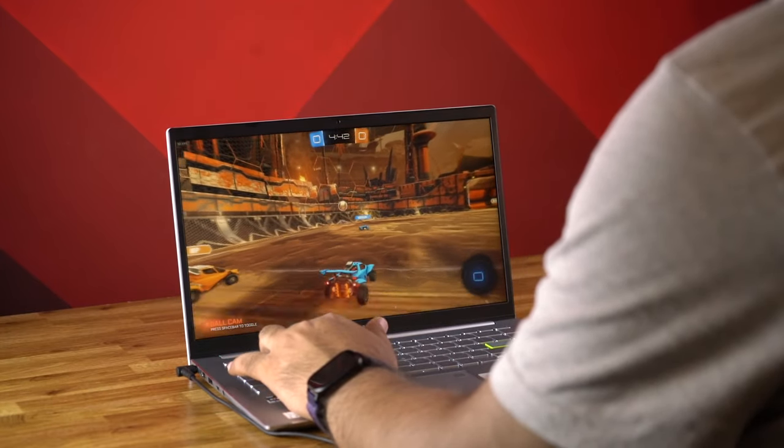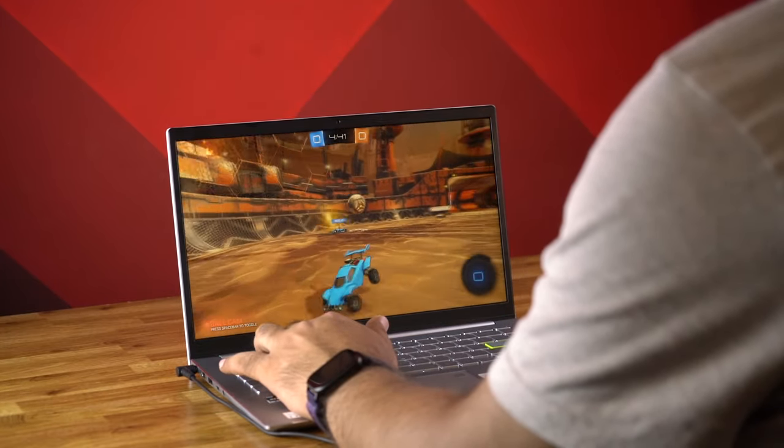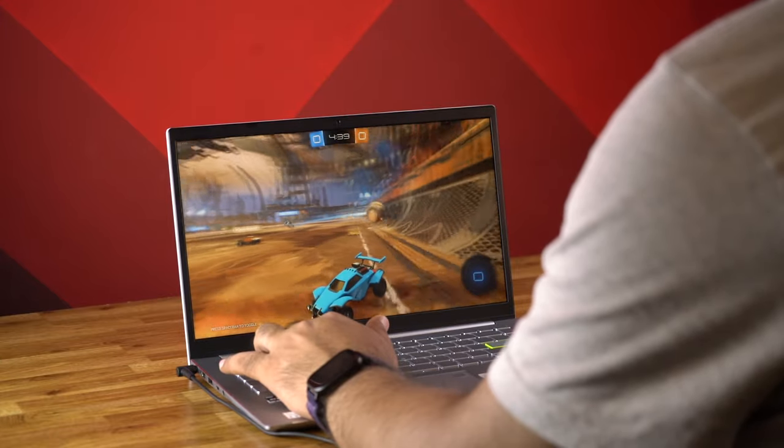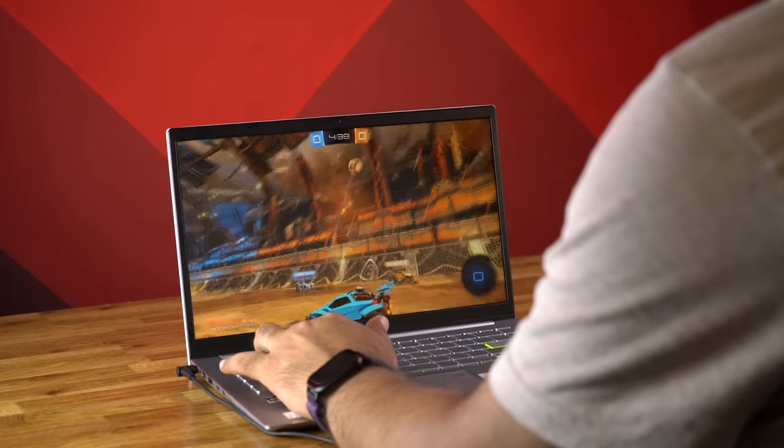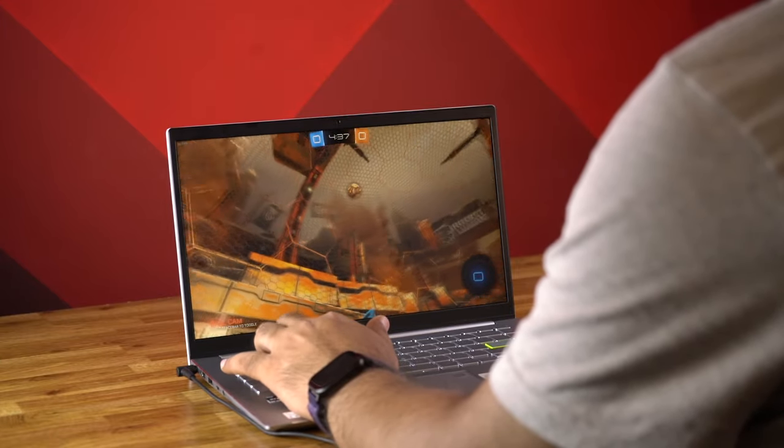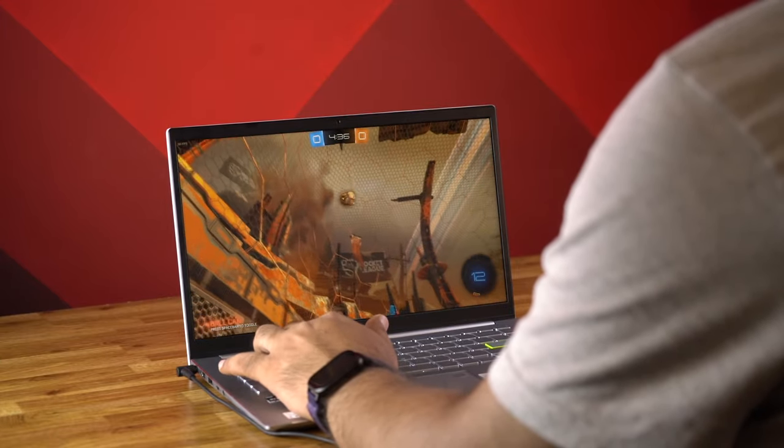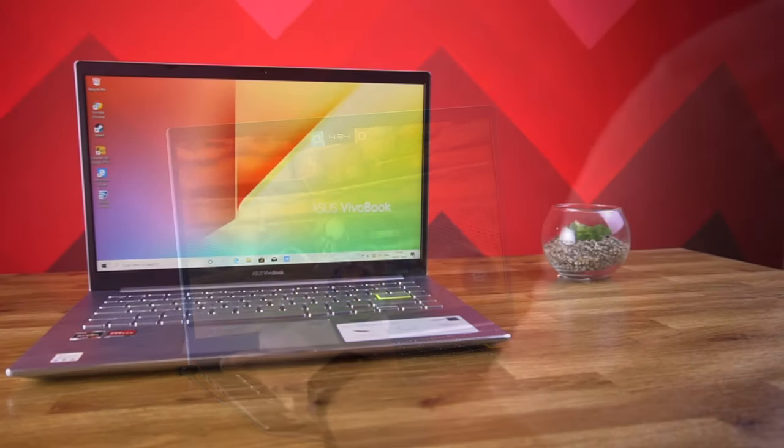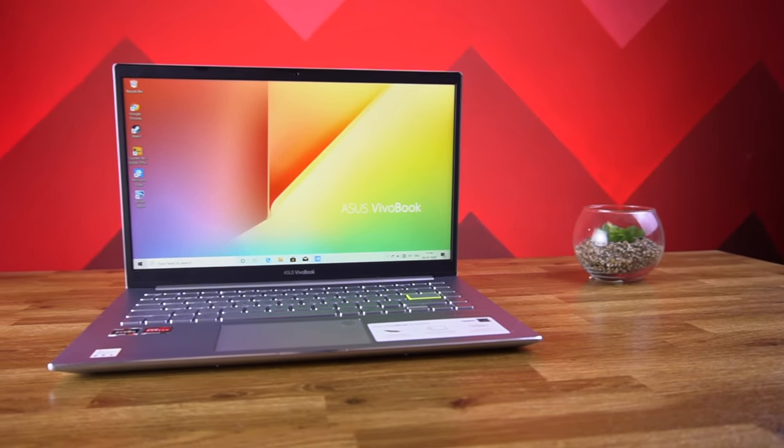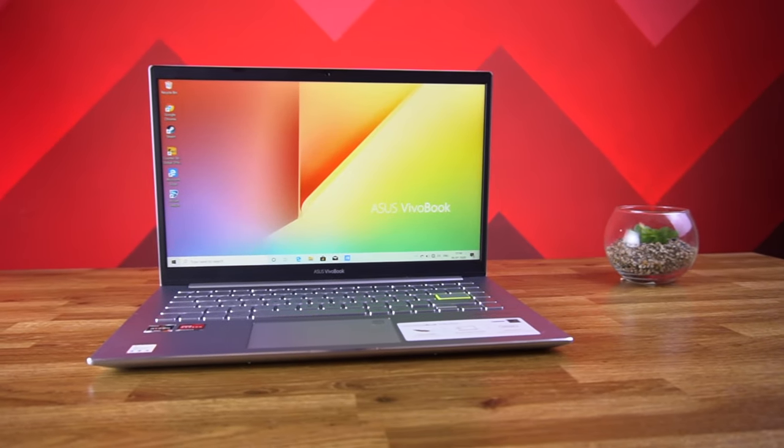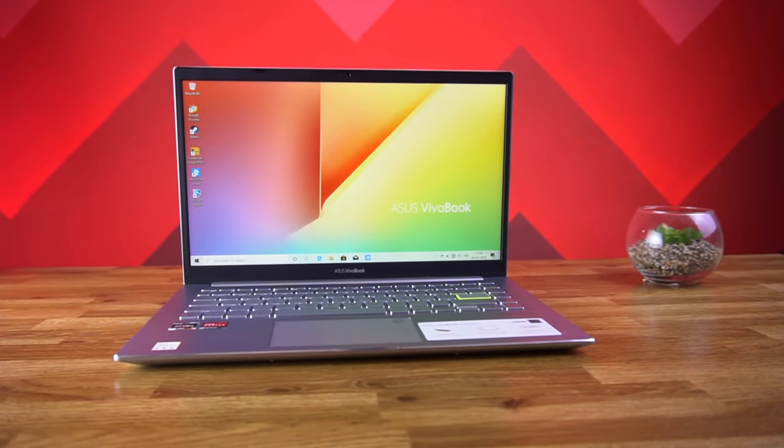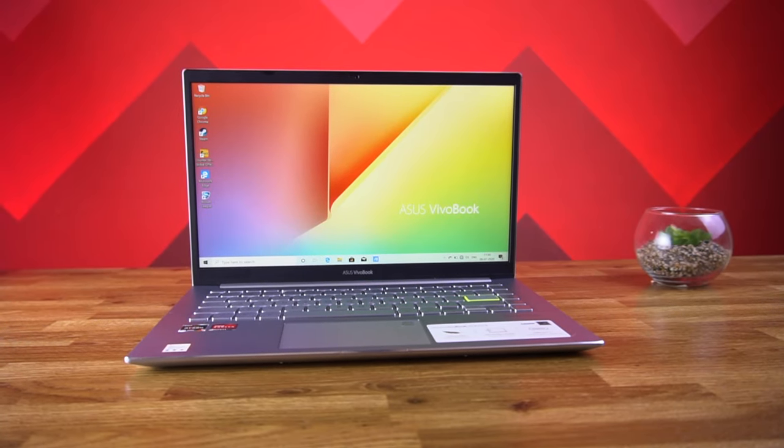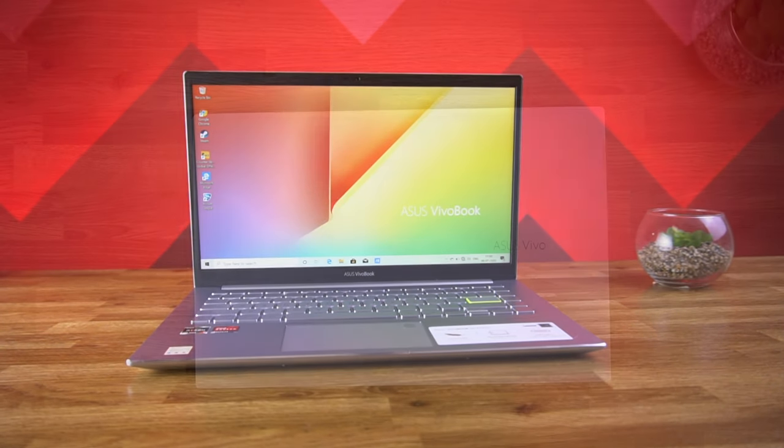And guys, we will be doing a detailed review of this laptop later on which will include thorough performance review as well as battery performance so stay tuned for that. And as usual if you like this laptop and want to buy one then do check the buy link in the description below.